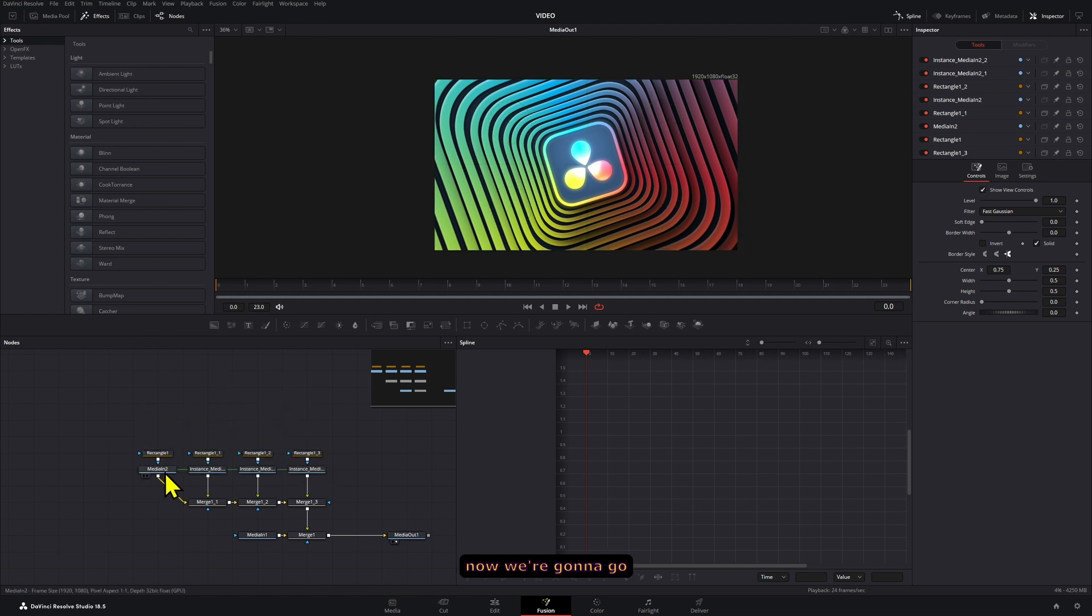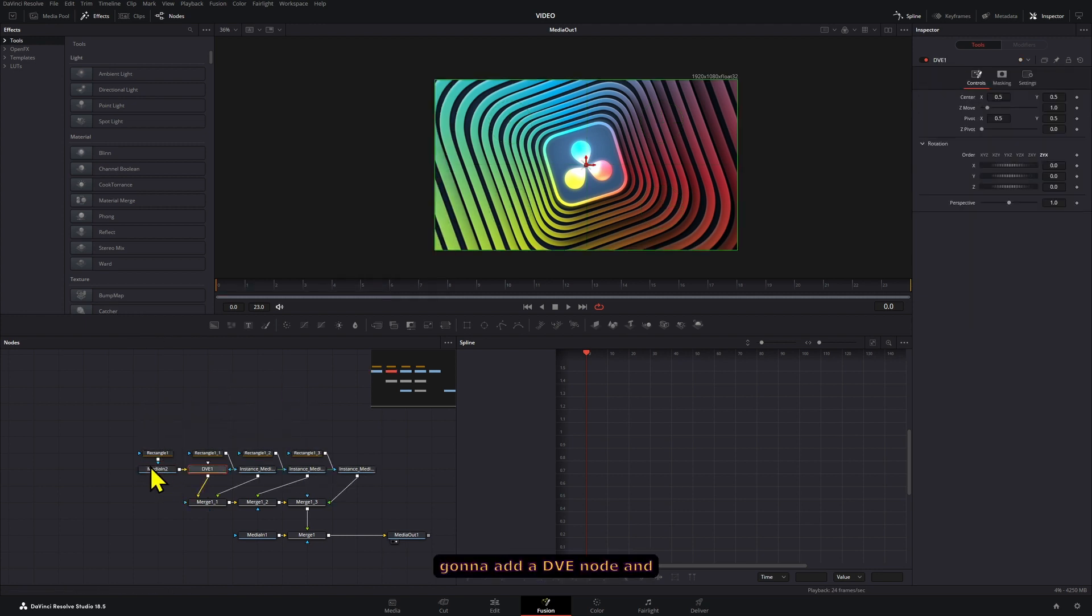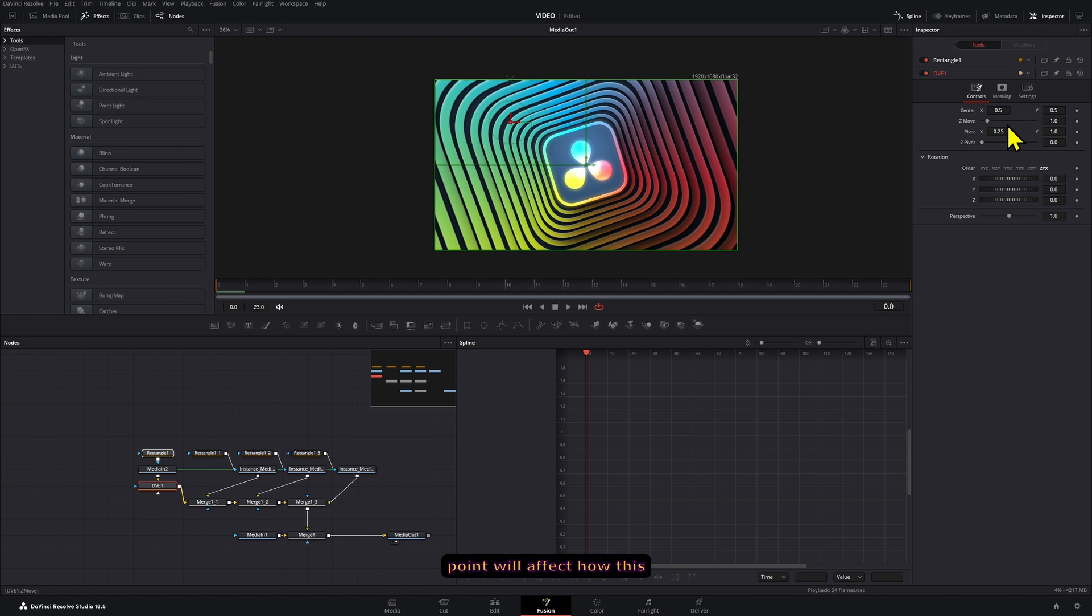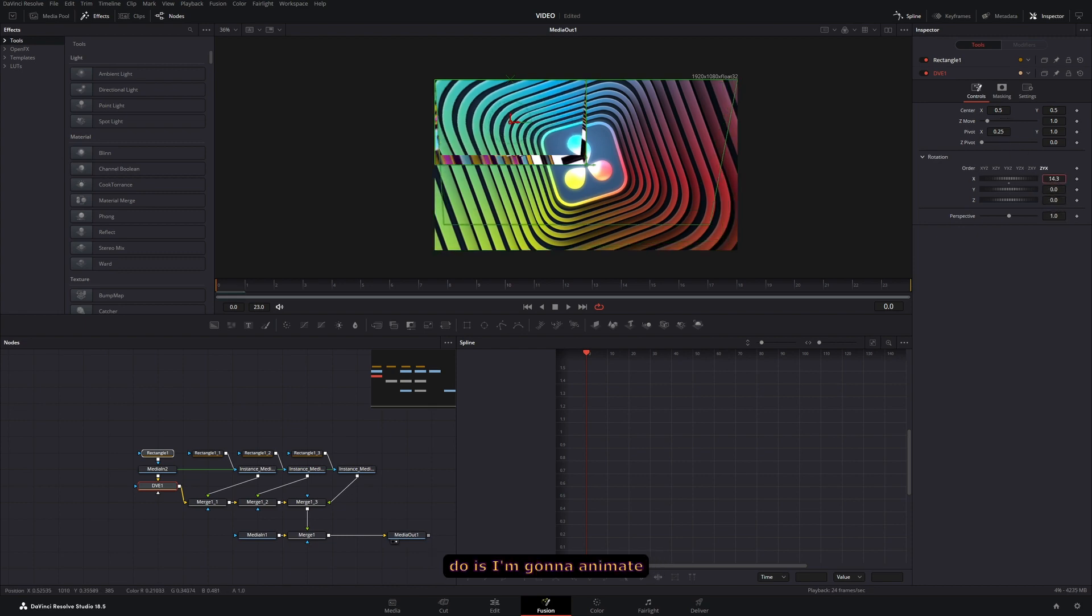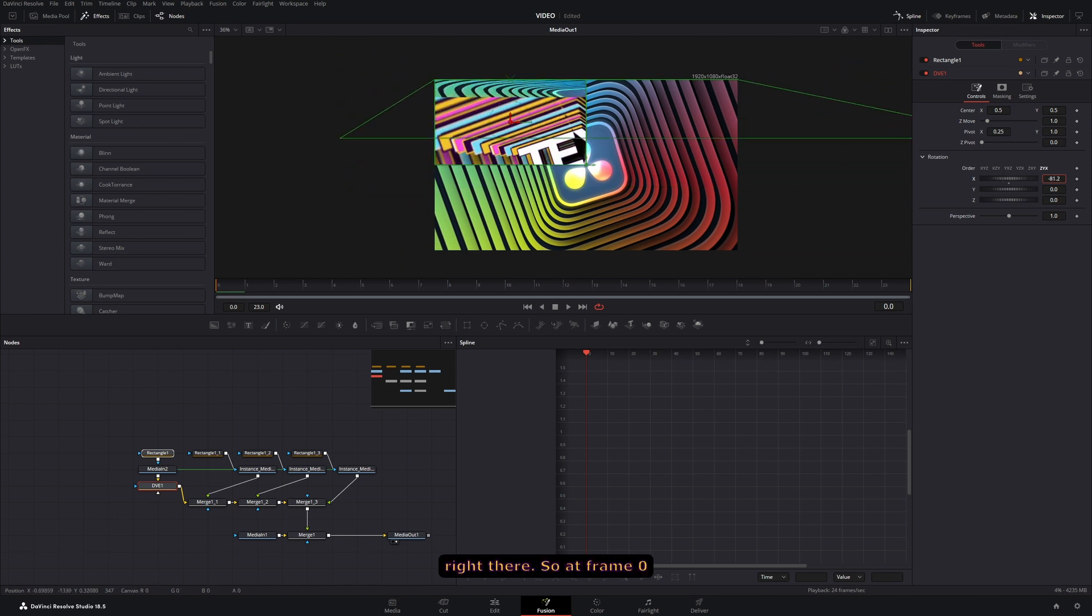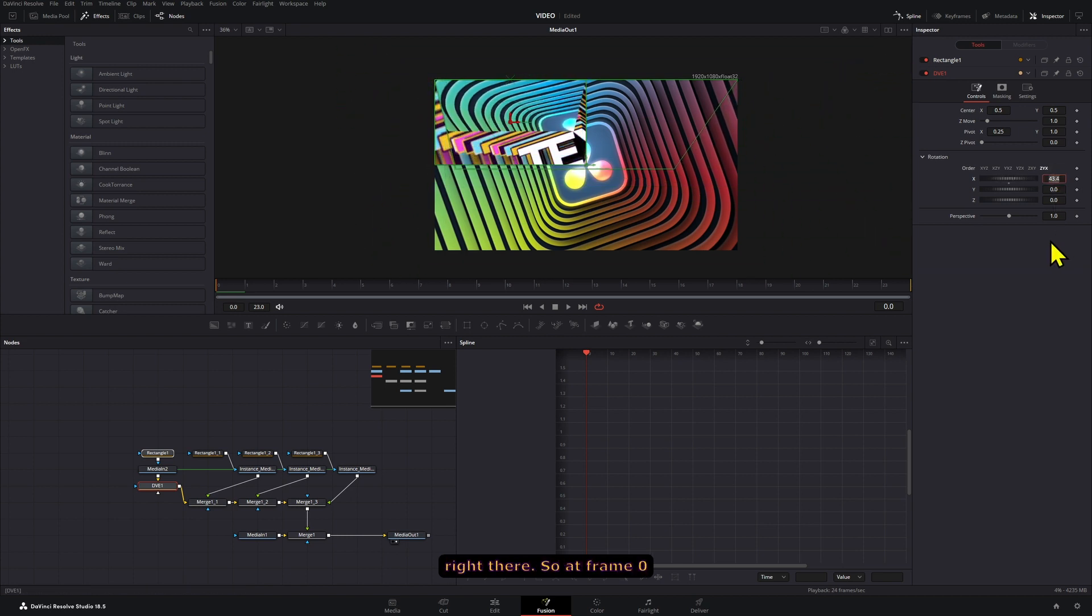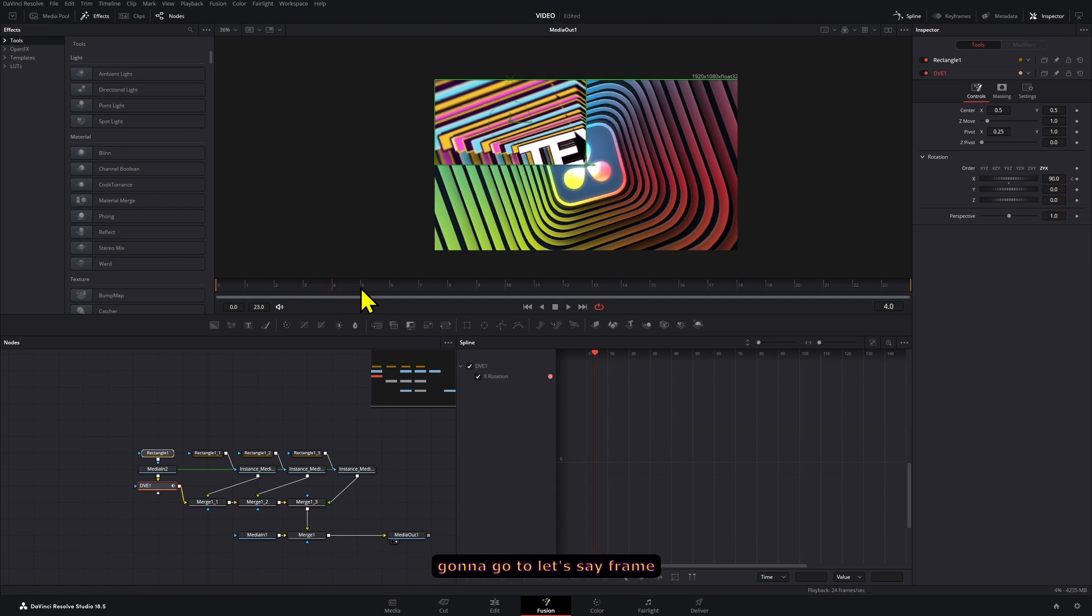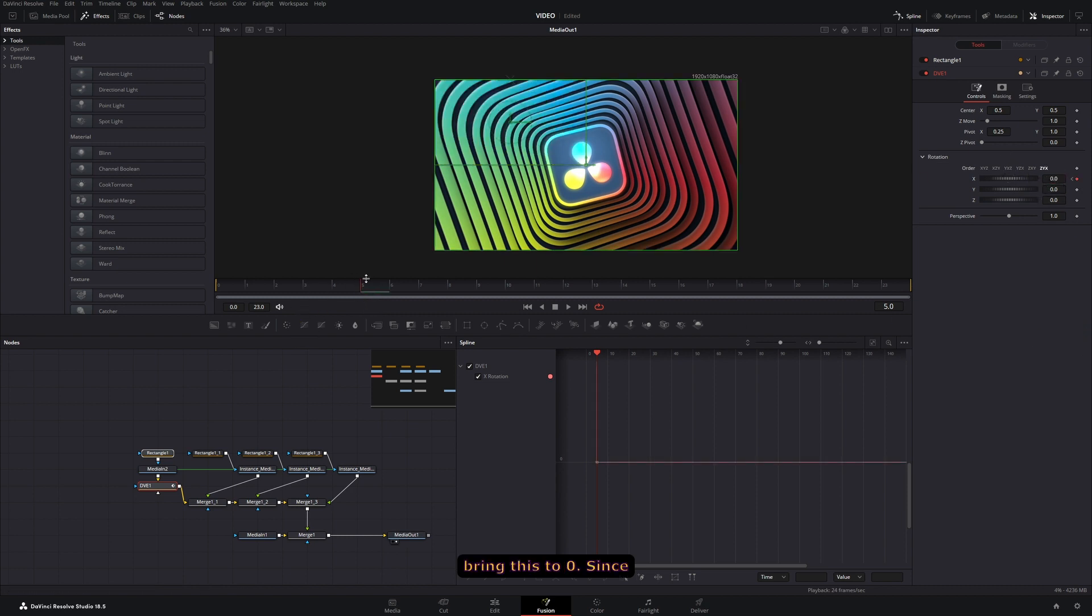Now we're going to go to the first one and add a DVE node. With the rectangles selected, we're going to change the pivot point of our DVE node to be 0.25 and then 1. Now this pivot point will affect how this looks. If you move this around, it will have a different angle. So you can play around and experiment with that. What I'm going to do is animate the X value. You can already see this working right there. Frame 0, this is going to be 90. I'm going to create a keyframe right here. Then I'm going to go to frame 5 and bring this to 0.